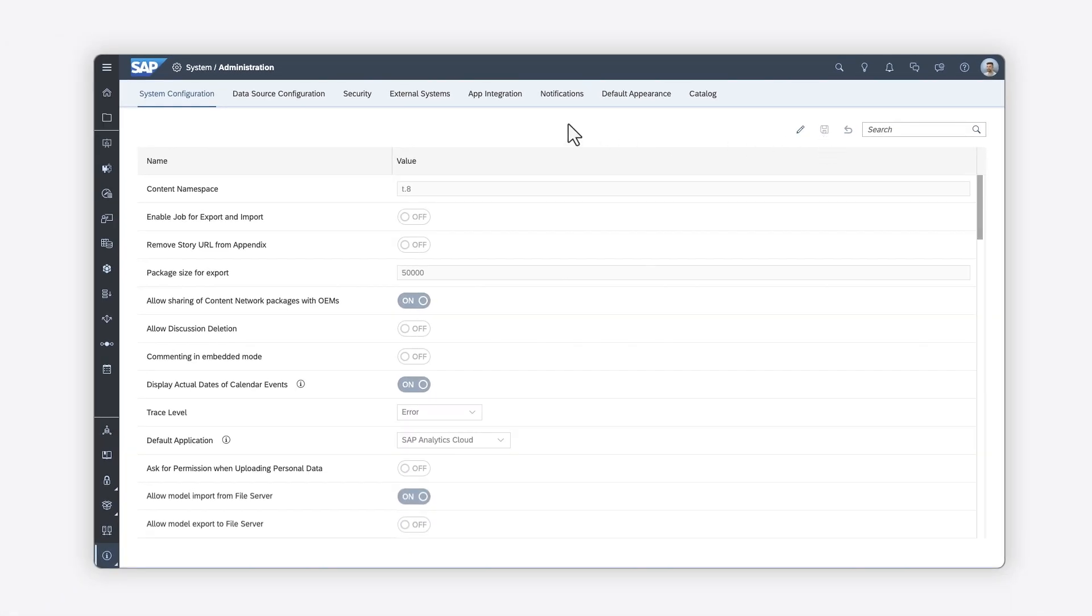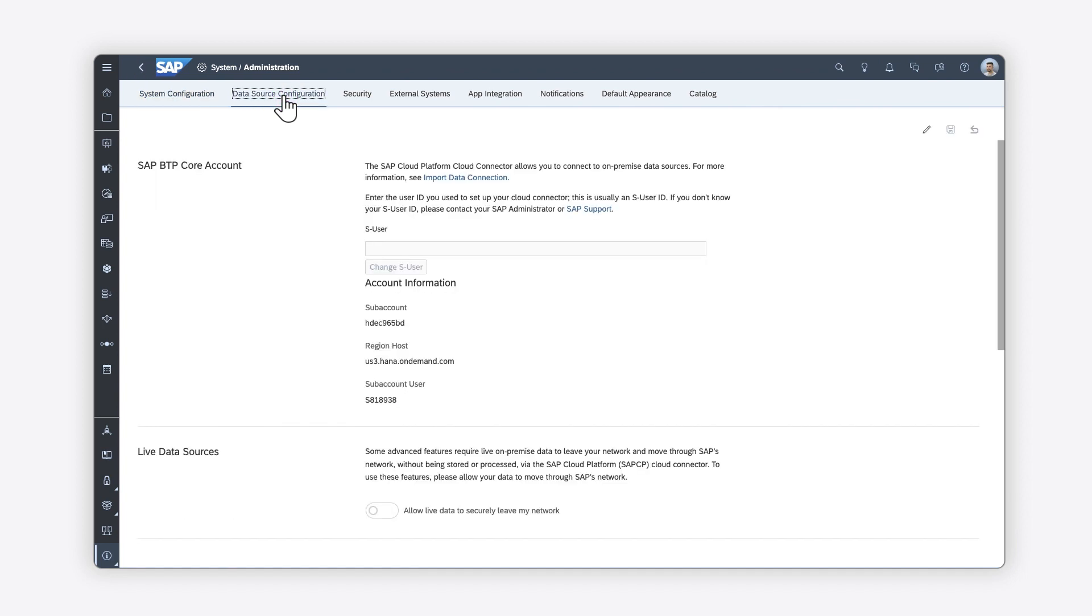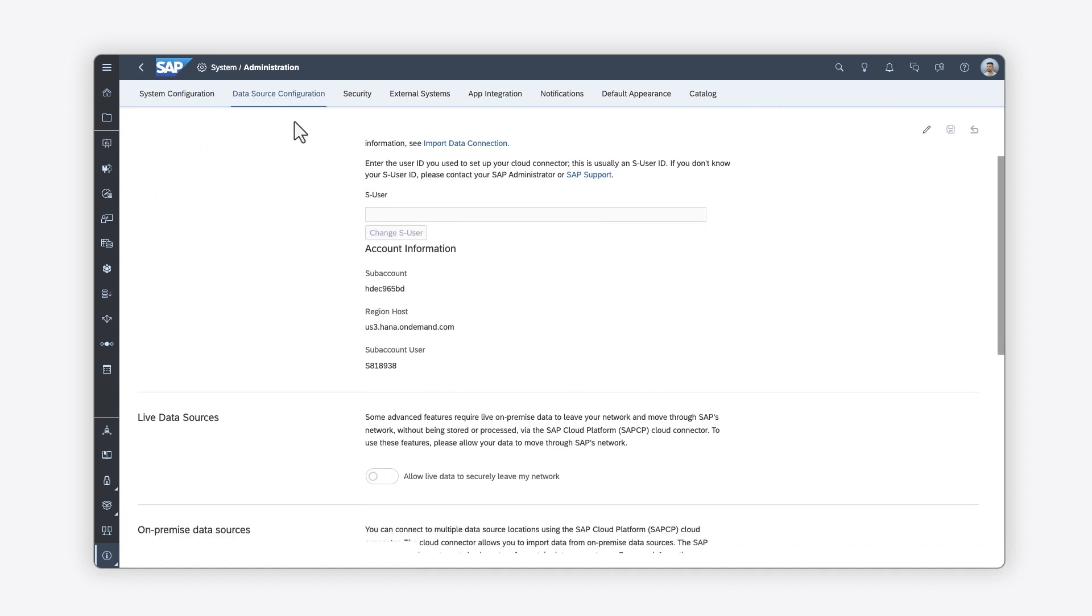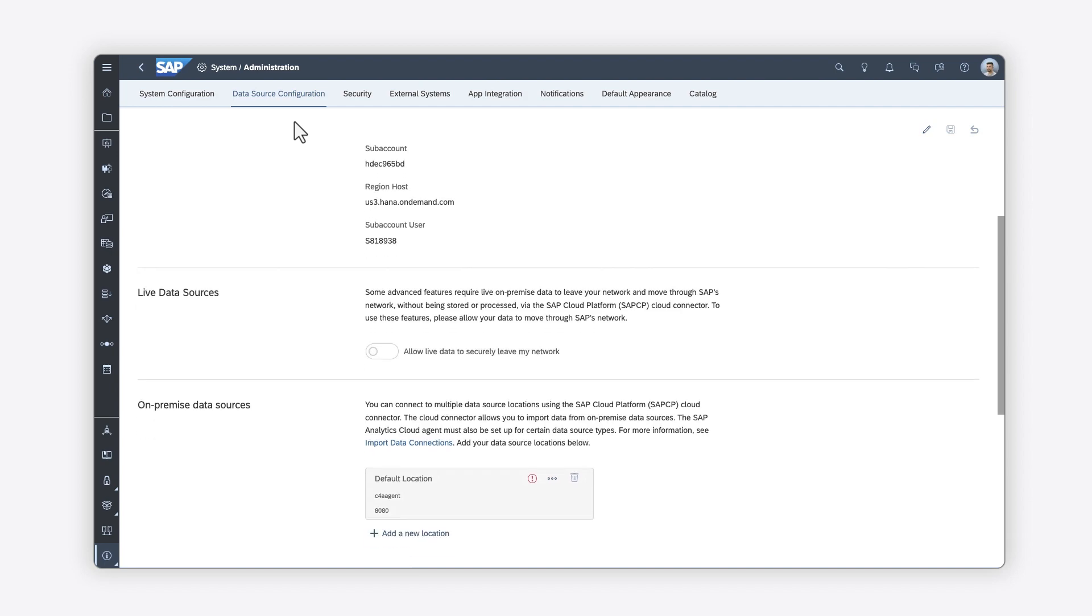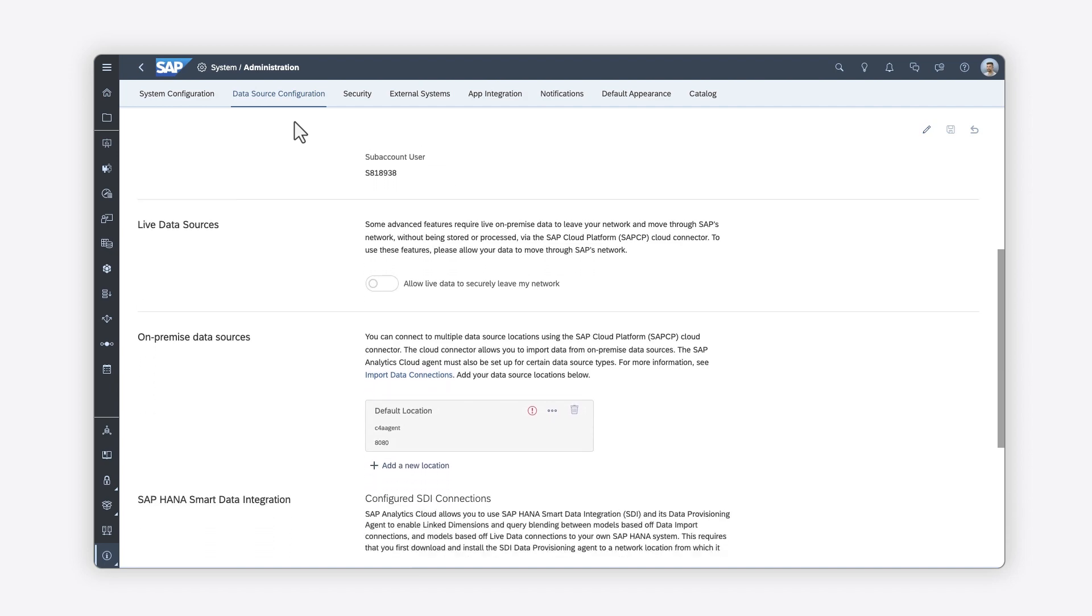On the Data Configuration tab, you can set up data repositories and connect to on-premise and live data sources using the SAP Cloud Platform Connector.